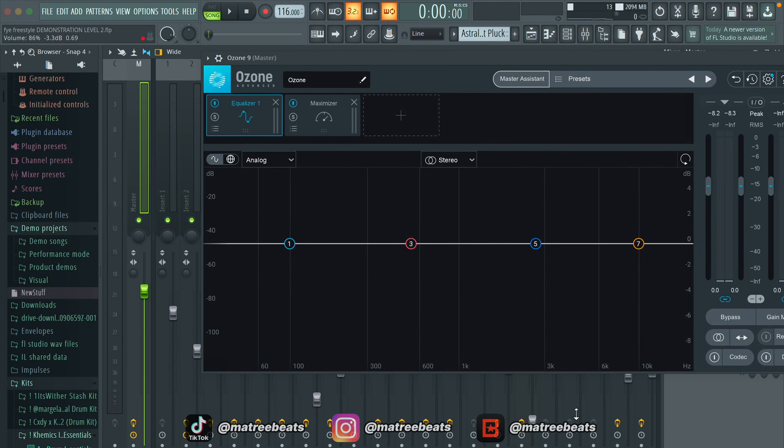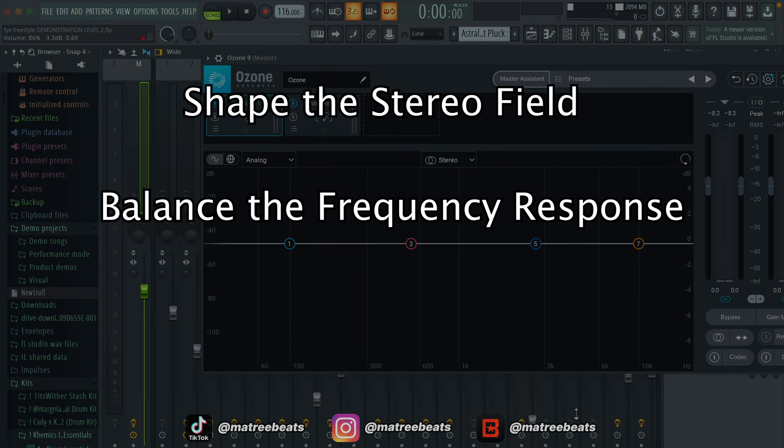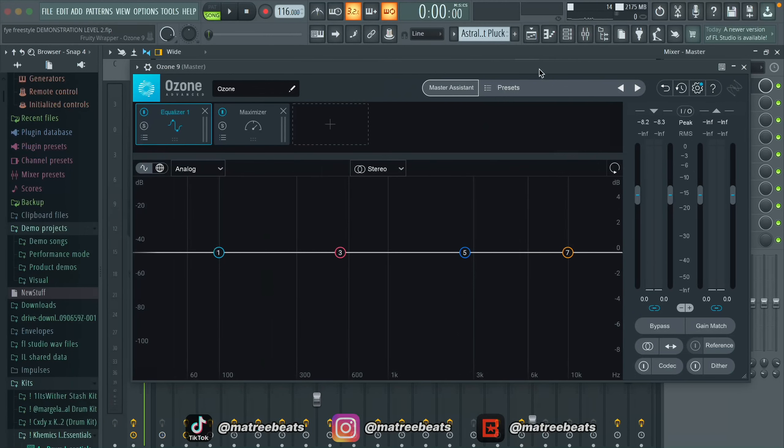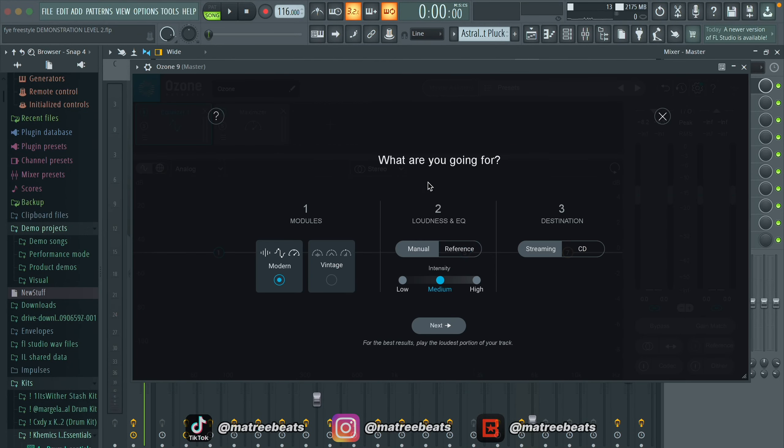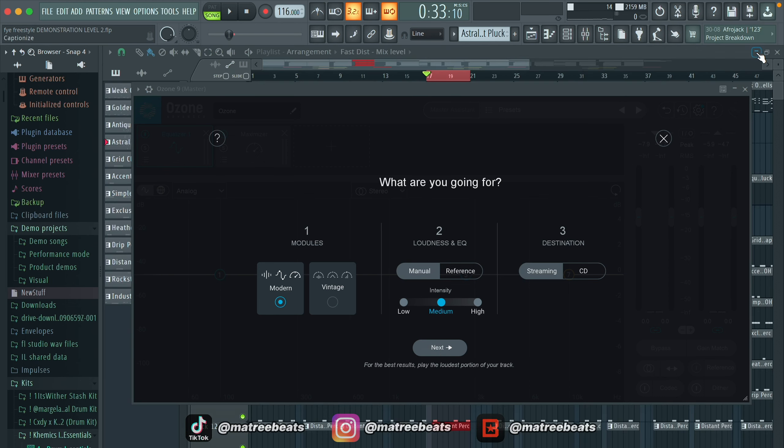After playing around with the hundreds of functions this mastering plugin has to offer, I've sort of developed a system that expedites my workflow and allows me to essentially optimize my tracks for any audio device. In this level, I'm going to show you how to professionally shape the stereo field, balance the frequency response, and maximize the loudness of all of your tracks in a method that takes no more than 10 minutes to finish. With that being said, let's get straight into it. The first thing I do every time I open Ozone 9 is click on the master assistant and let the AI do its thing.